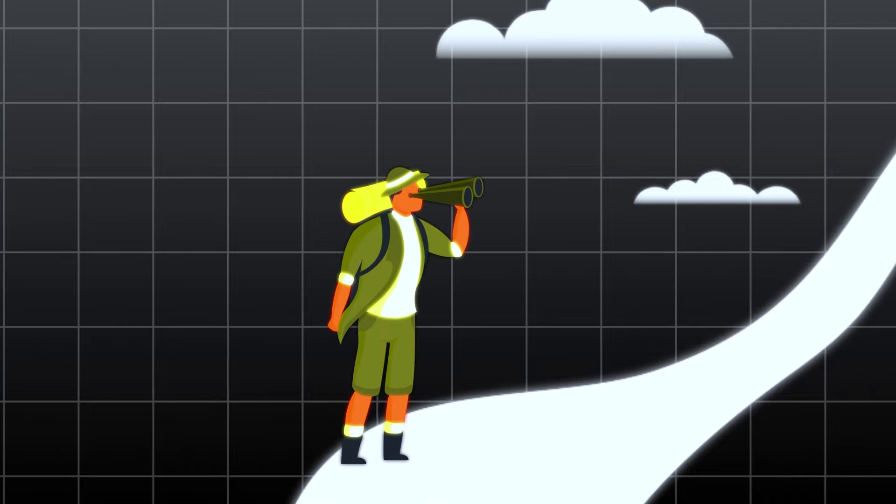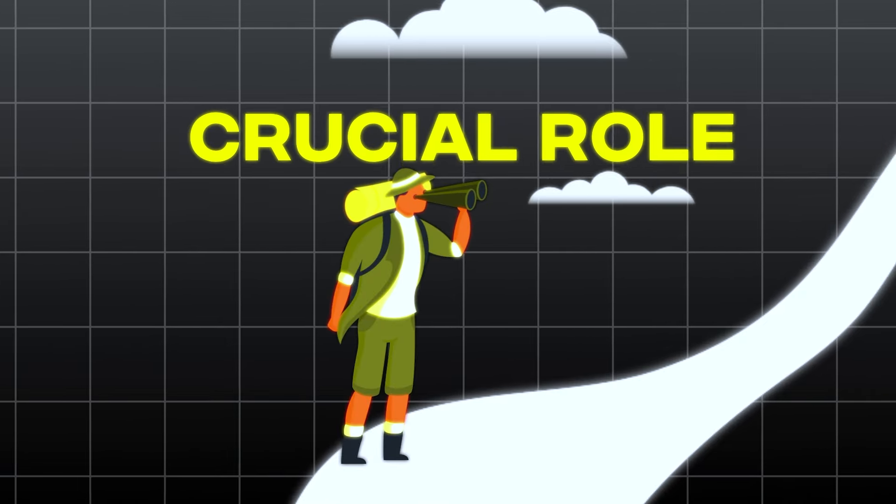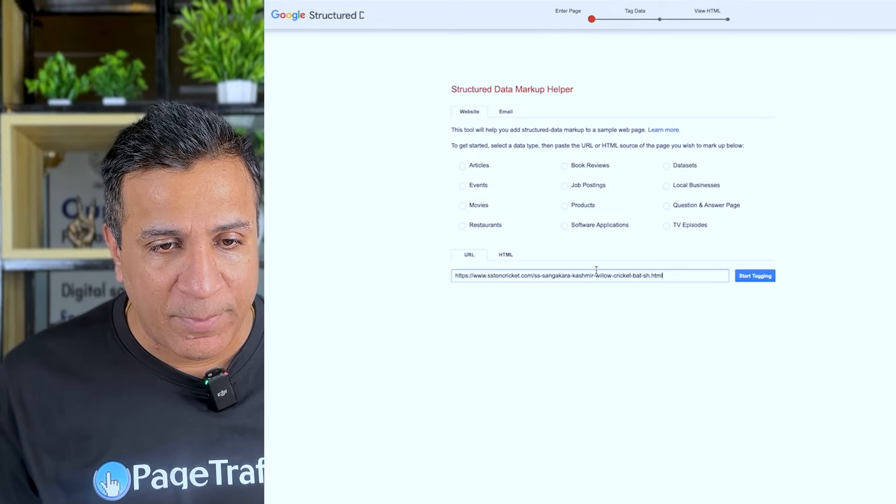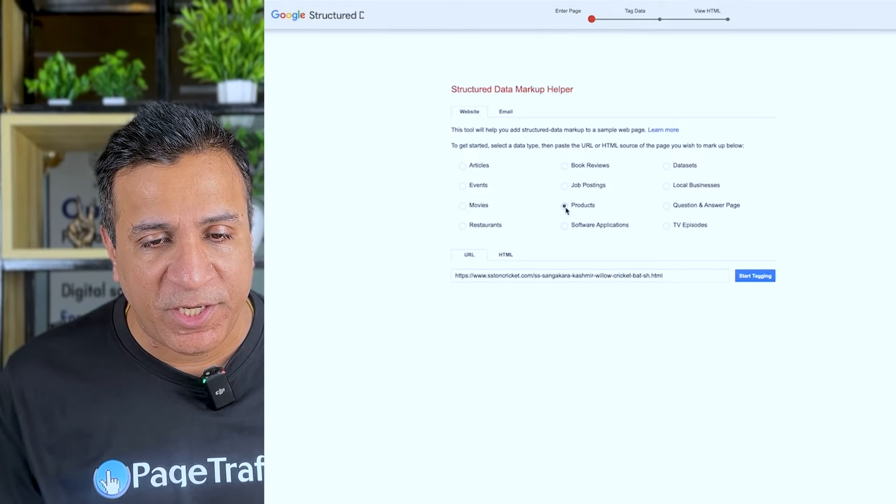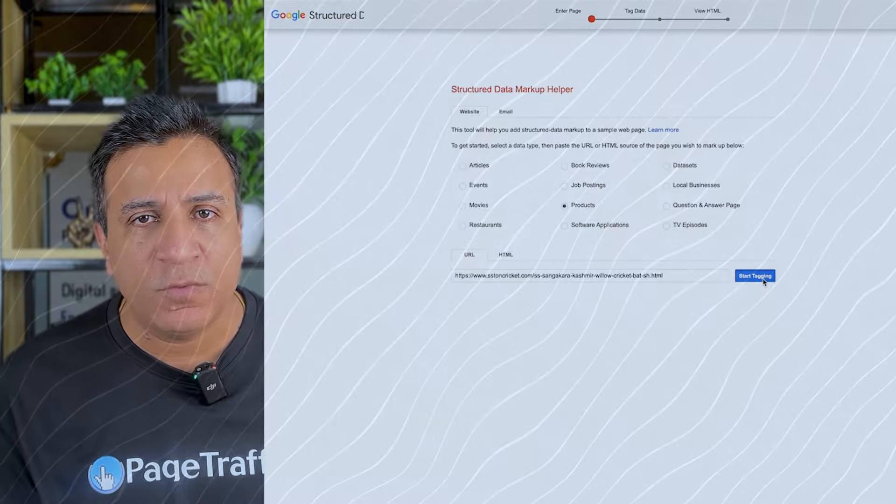You have now been introduced to the immense benefits offered by schema markup. Let's explore further where it plays a crucial role — its versatility across content types. The attractiveness of schema markup lies in its versatility across different types of content. For example, here at Google Structured Data Markup Helper, you can use it for articles and blogs, for highlighting author reviews, ratings, and publication dates.